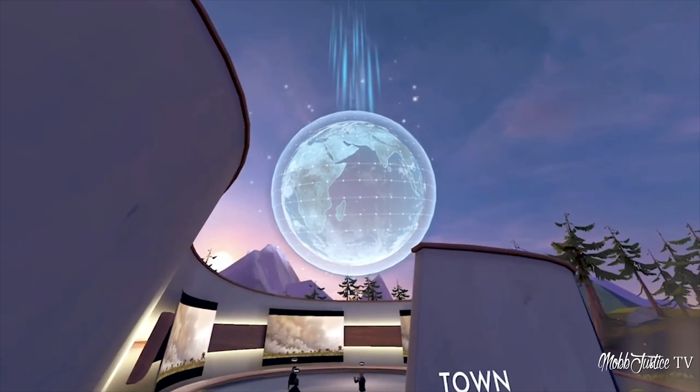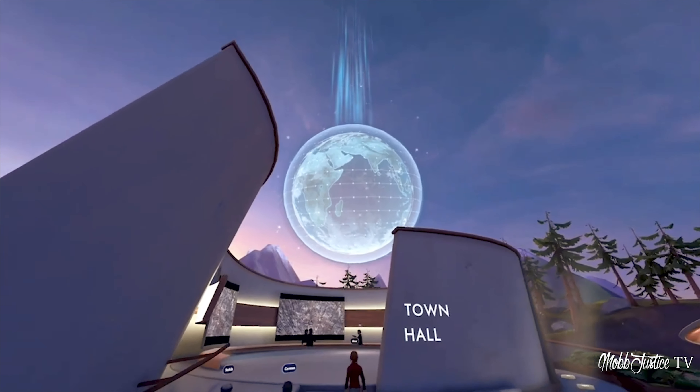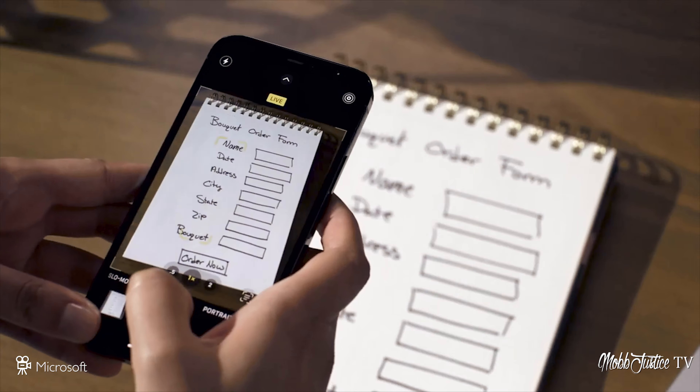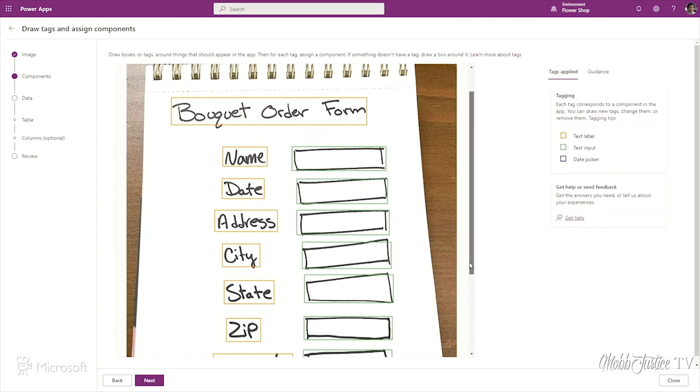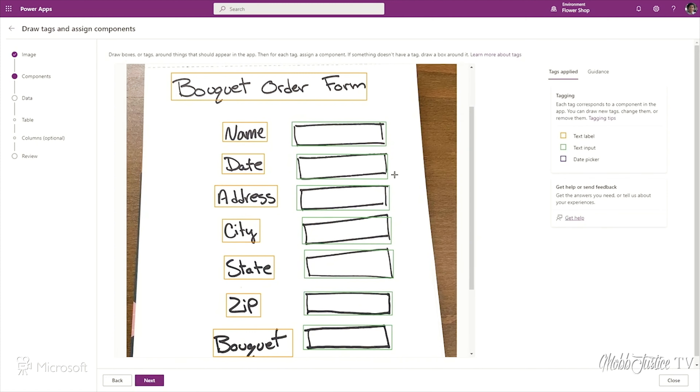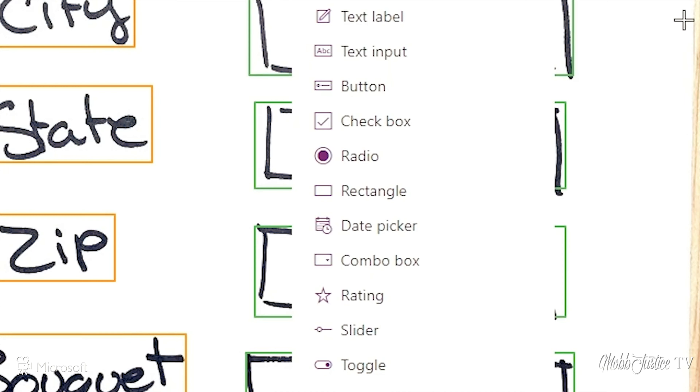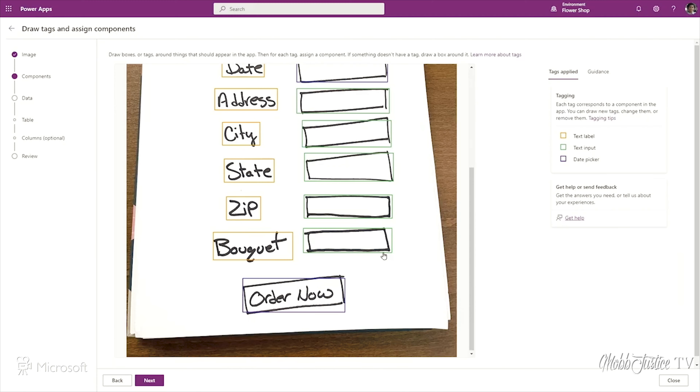Microsoft even showed off a new feature that allows a person to take a picture of a diagram drawn on a napkin and translate that into the basis of a structure for an app. Now while all of that can be quite exciting for the more nerdy and geeky among us, I'm personally not a developer.